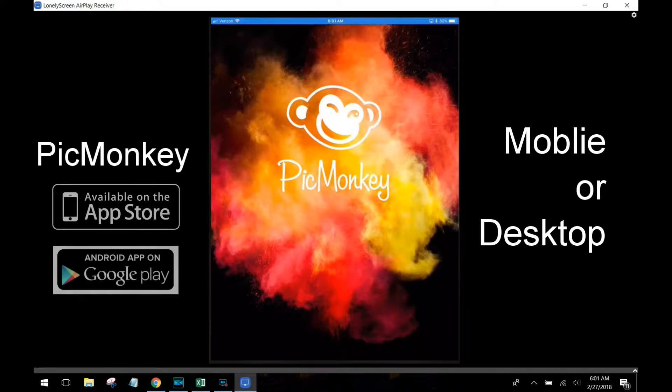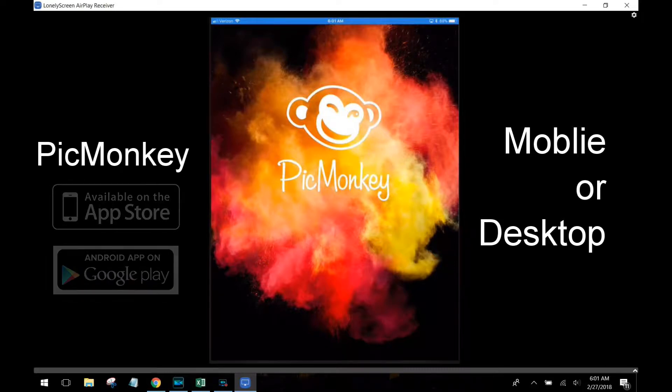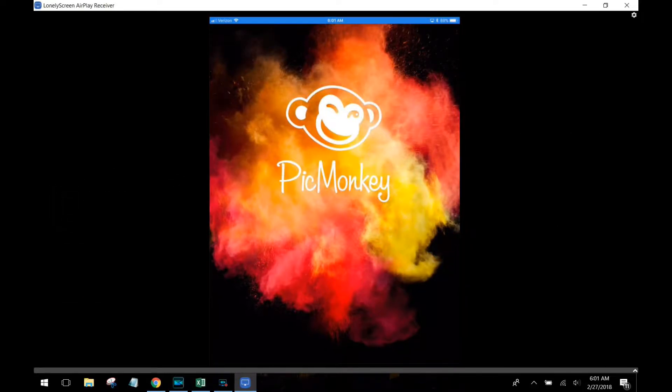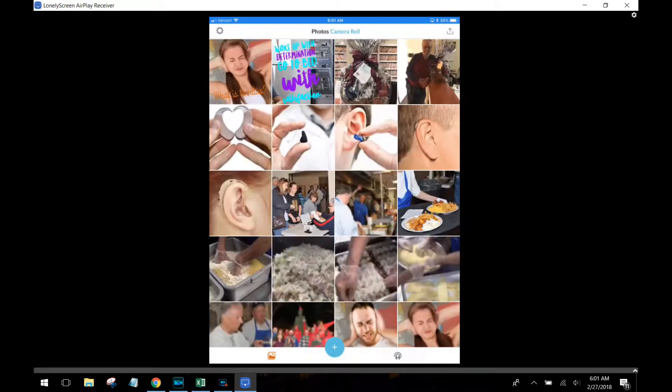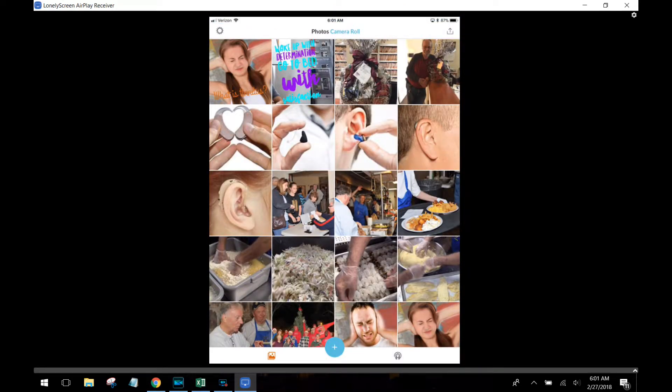Alright, welcome to my brief tutorial on how to use PicMonkey. You can get it in the Apple Store and Google Play, and it's available on mobile and desktop. Today we're talking about mobile usage.